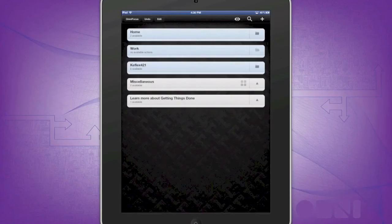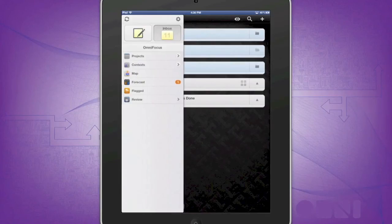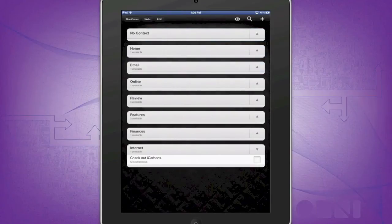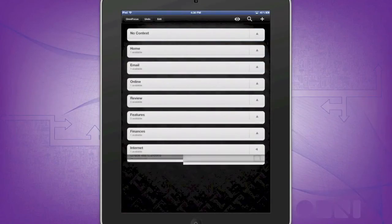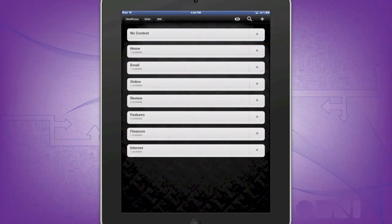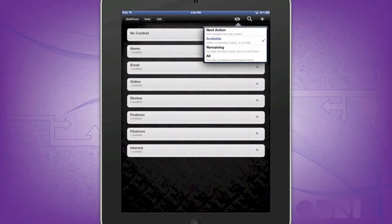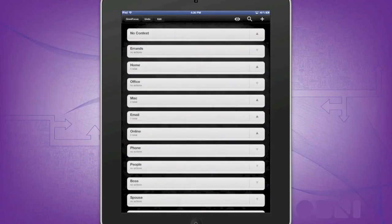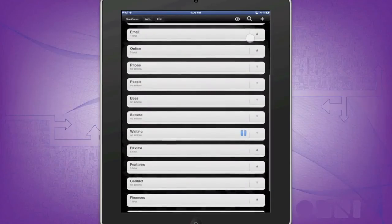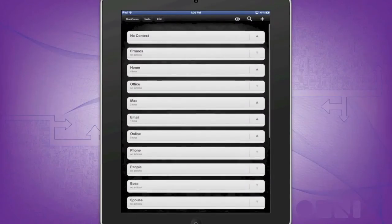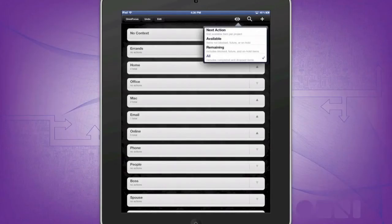To get to context, go to your menu, press context, and your available context should show up. You can change the list of which you can view, including next action, available, remaining, or all of them, which include the ones you're not even using. I don't like to see the ones I'm not using, just for organization's sake, so I choose available.